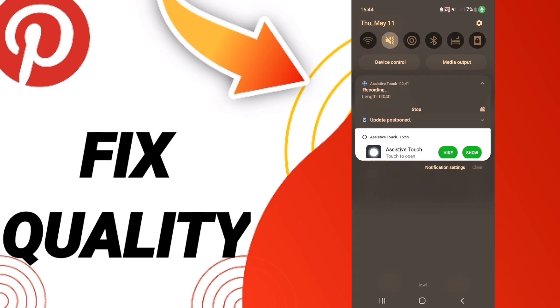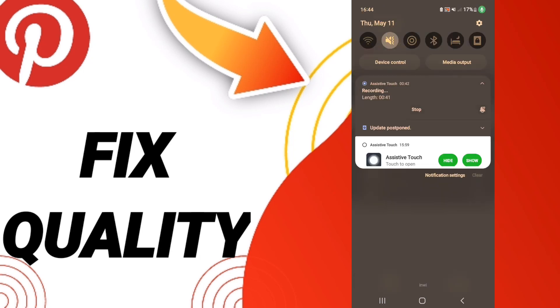When you finish all these steps, you can turn off your WiFi. Please don't forget to support us by liking and subscribing. See you next time in another video, and thank you for your attention.